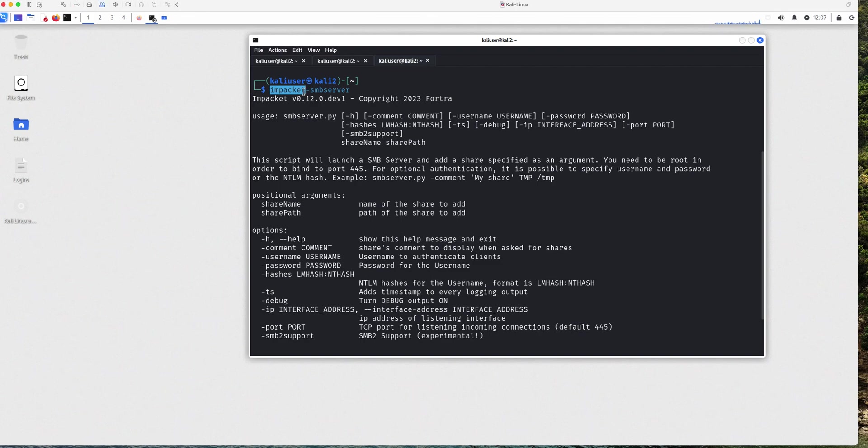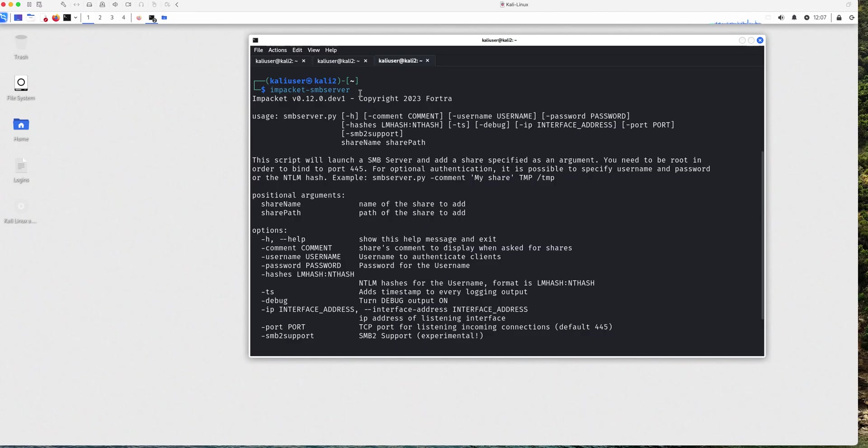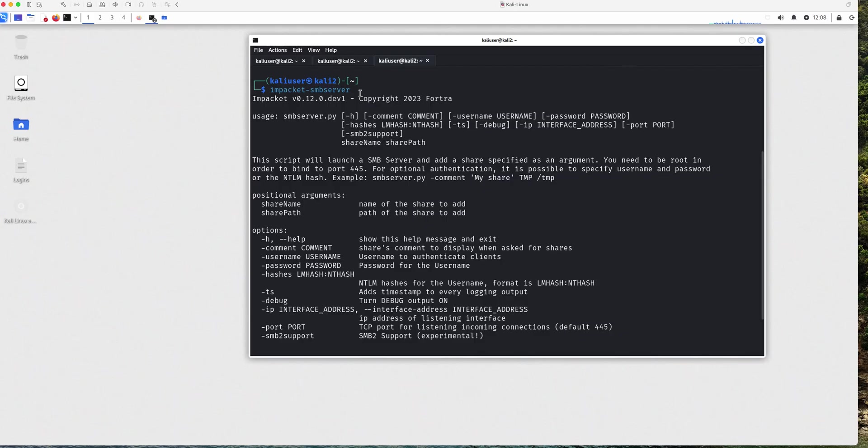And it just so happens that this one that we're going to be demonstrating today is a Python script that is going to allow you to run a SMB server. But in the future, we're going to be talking about other scripts that you can use for different functions. And there's a whole bunch of them you can go through the list. I believe there are like 30 or 40 different scripts you can use.